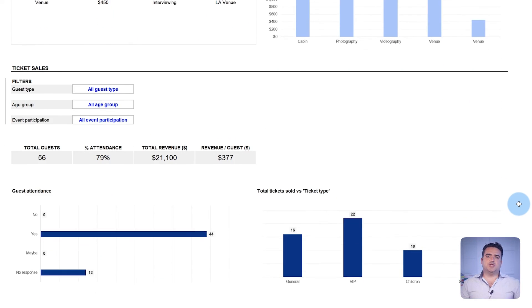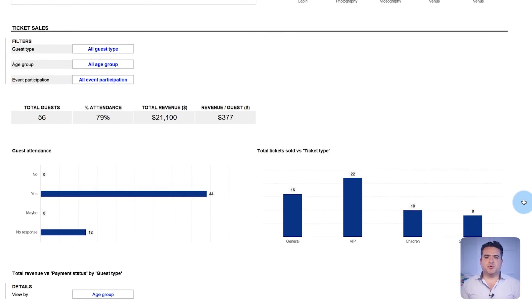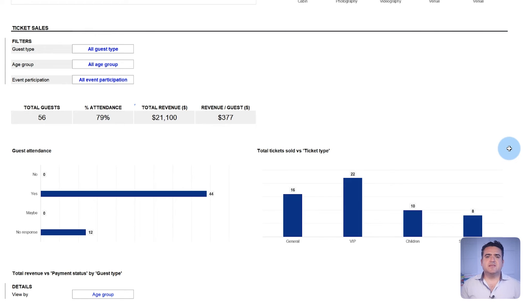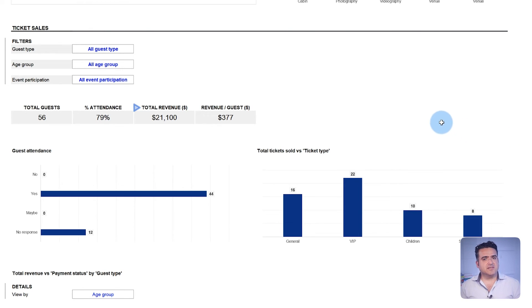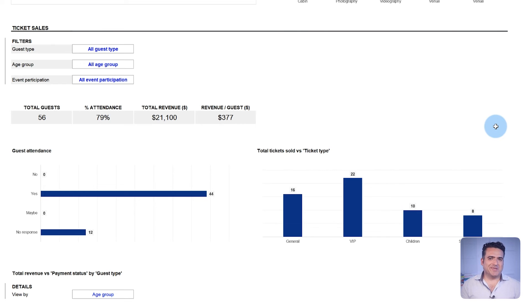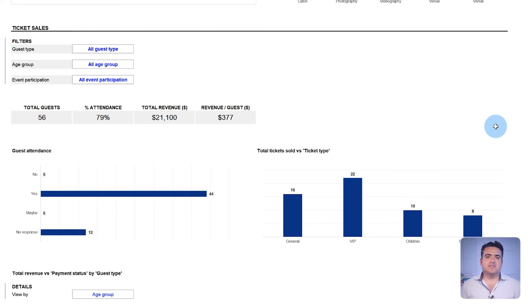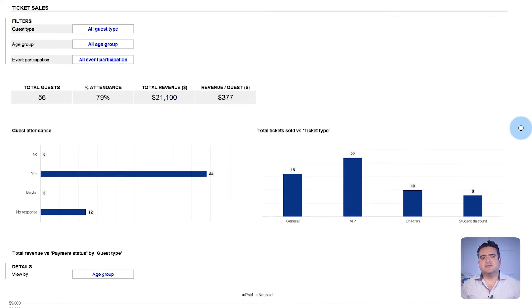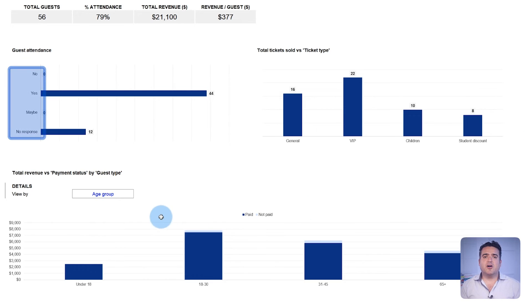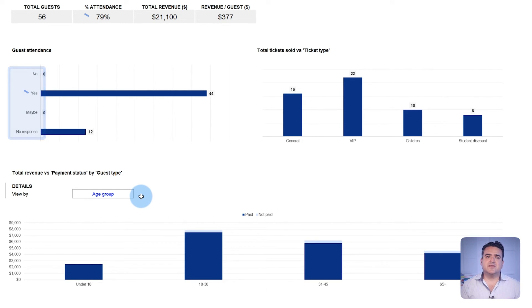The next section of the dashboard addresses ticket sales. For events with revenue streams like workshops, this part sums up the total earnings from ticket sales using the data from the guest list tab. In a wedding context, as mentioned earlier, while traditional ticket sales might not apply, this section can be adapted to track gifts or donations and displays their results just the same way. This section also presents the distribution of RSVP statuses and calculates a number of attendees.